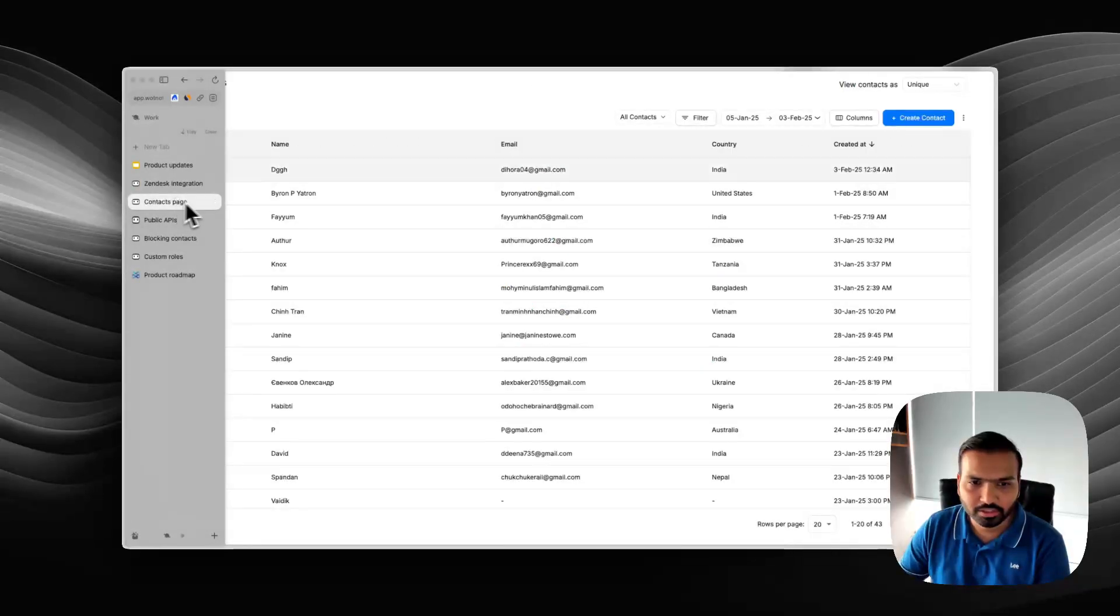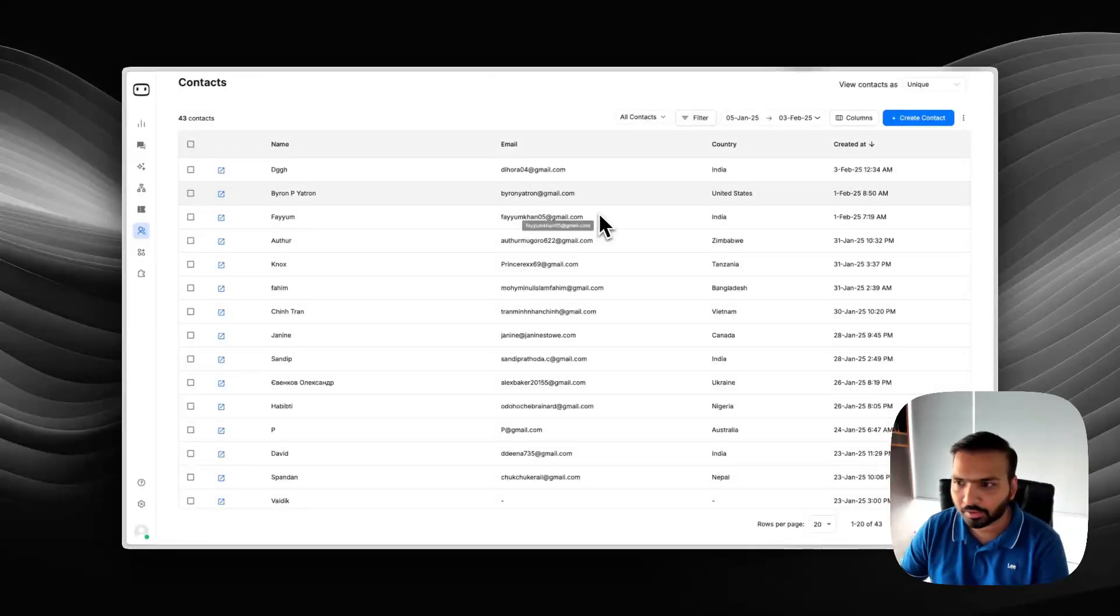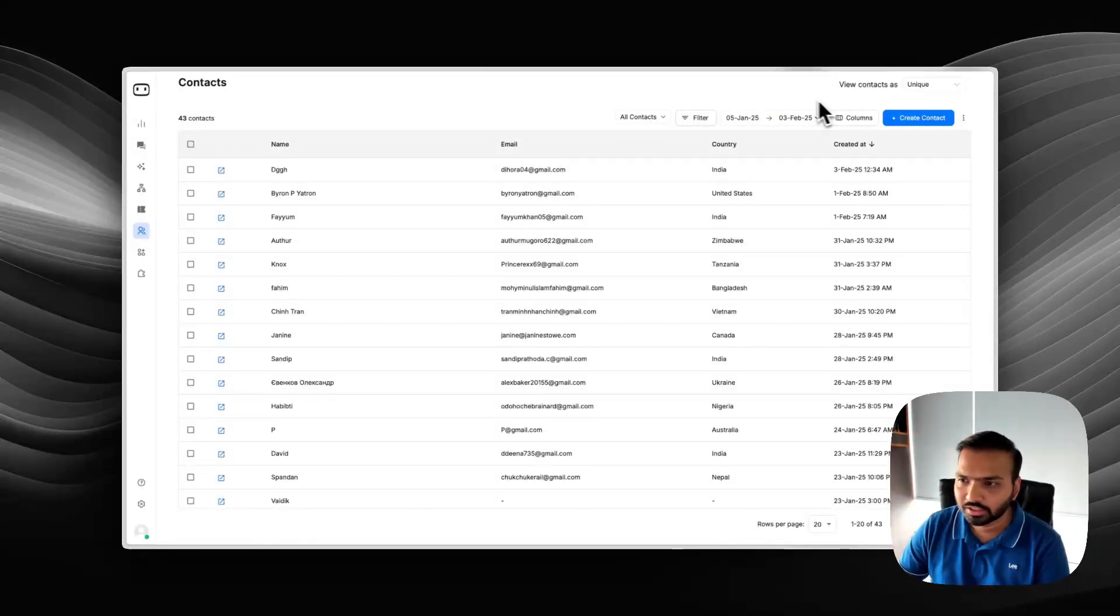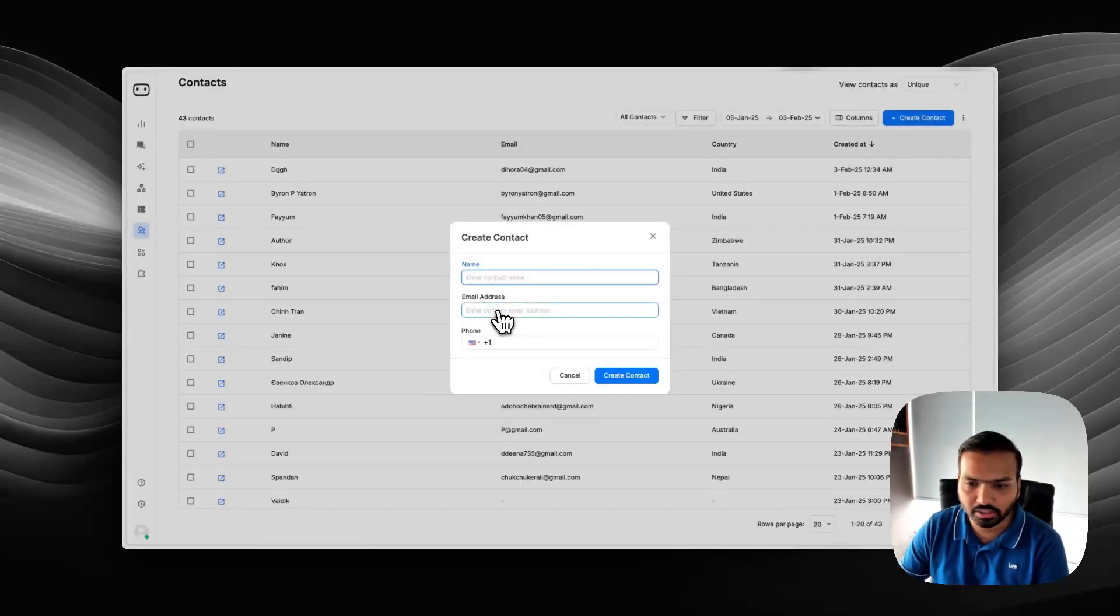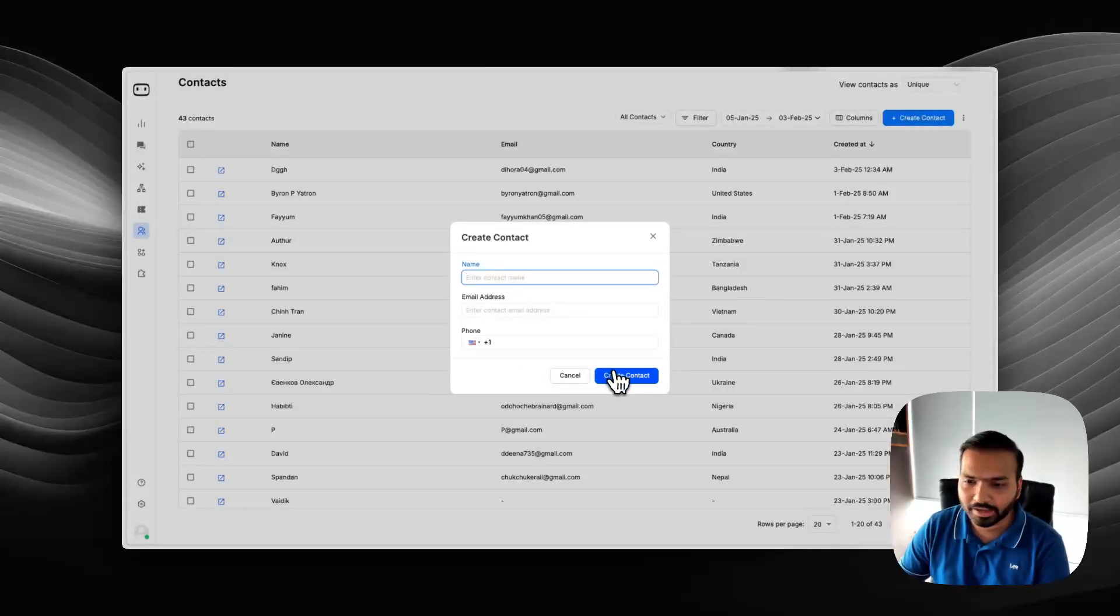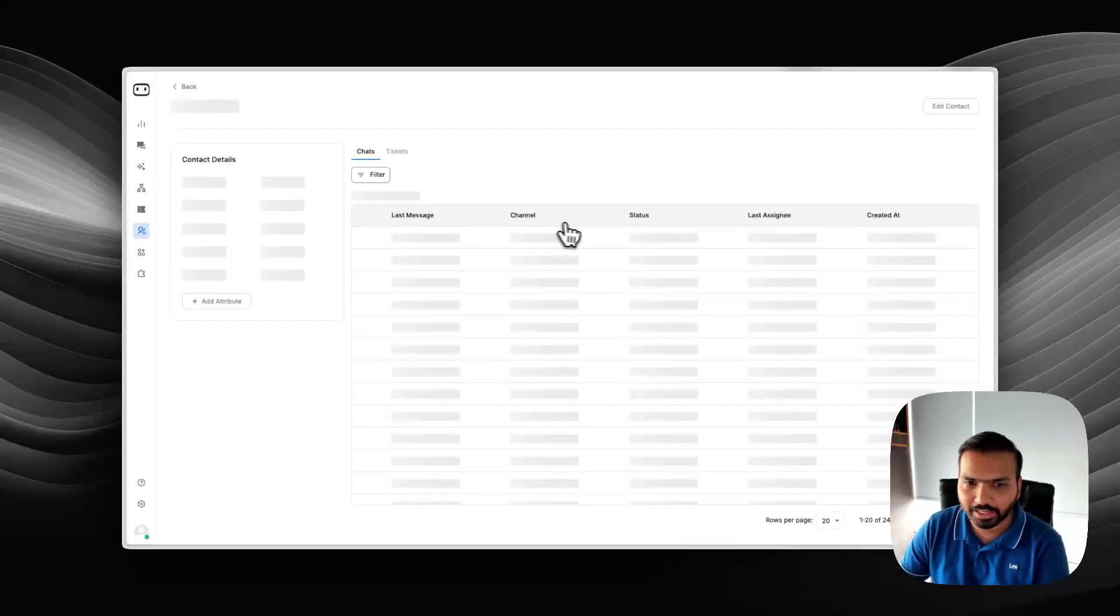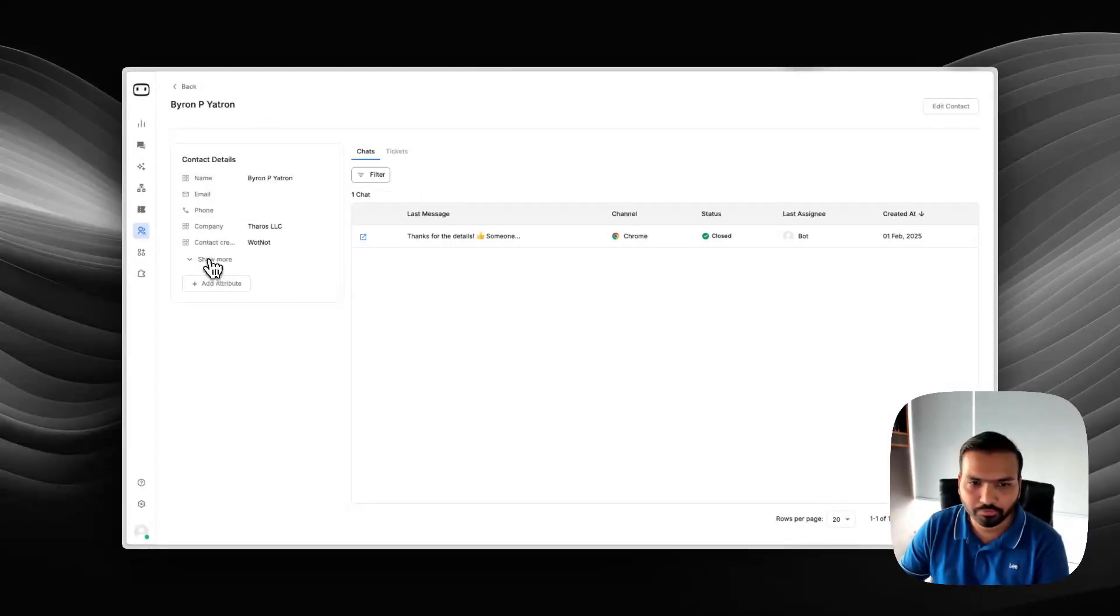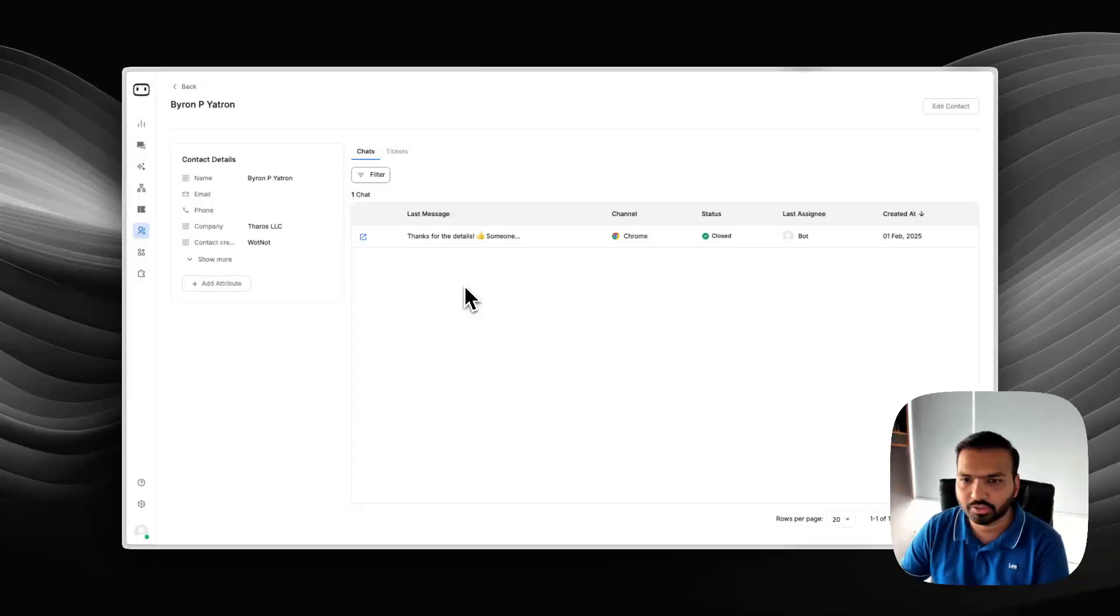Number two is the contacts page. We've improved the contact space because it's becoming a more integral part to our platform because every chat involves a contact that interacts with it. Firstly, we have added the functionality of creating contacts. You can click on create contact, give either an email address or a phone number and create it. Secondly, for every contact, we have opened a detailed page. When you click on any contact, it takes you here and you can view all the attributes that have been collected so far and you can also see all the historical chats that this contact has had with your platform.